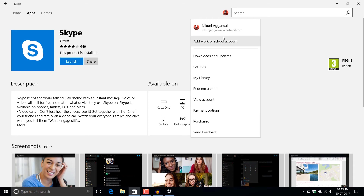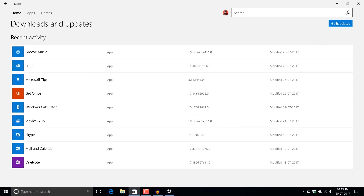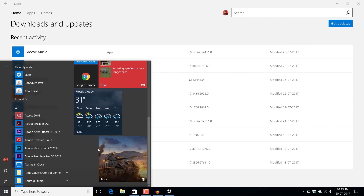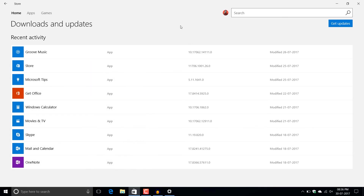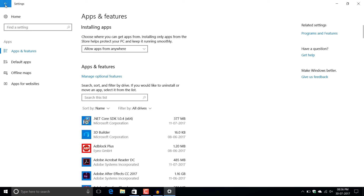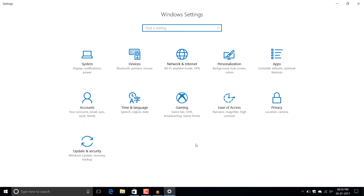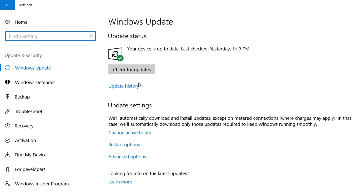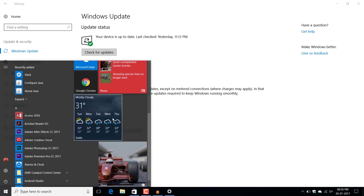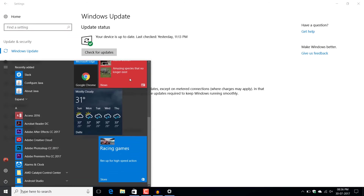First of all, make sure you have the latest updates for your apps — check for updates regularly. Also, sometimes this issue is temporary: live tiles stop working because some apps are upgrading in the background, or there is a program installing or downloading in the background, like Windows Update running in the background.